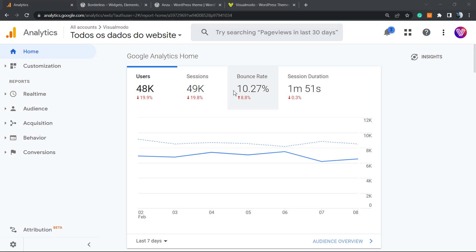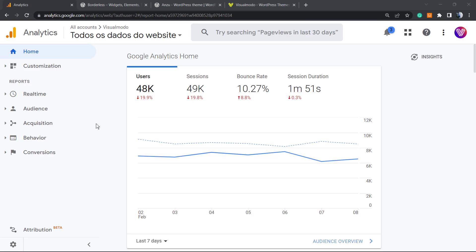What's up guys, here's Claudio from Visualmodo WordPress Themes. In today's video, I'm going to show you how to download a report from Google Analytics in both platforms - Google Universal Analytics, the classic one, and Google Analytics version 4.